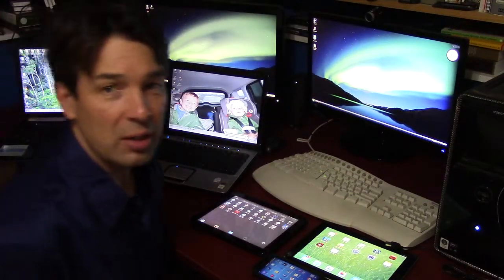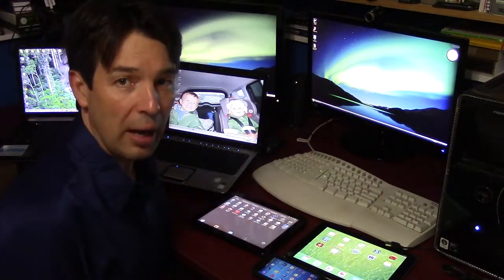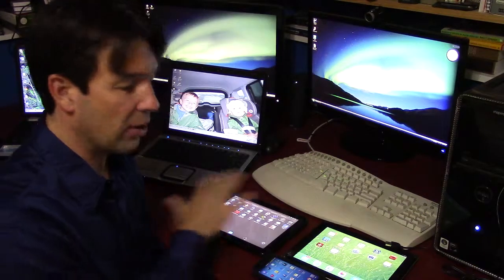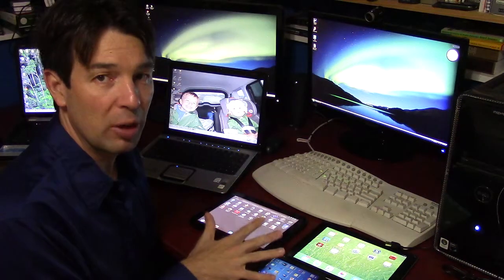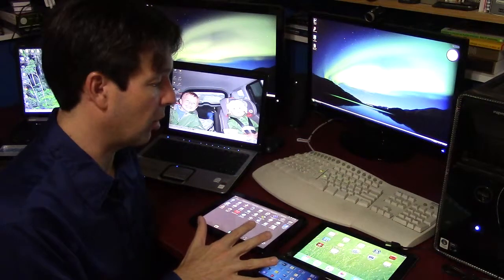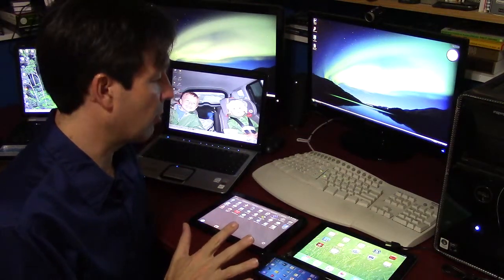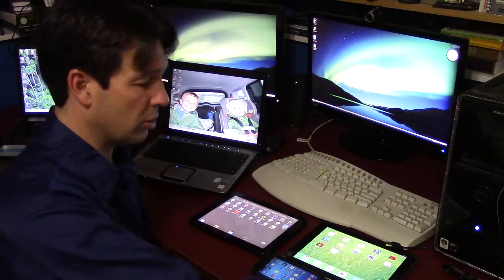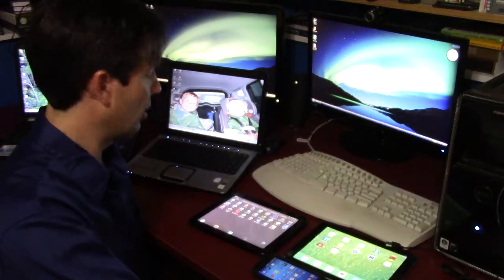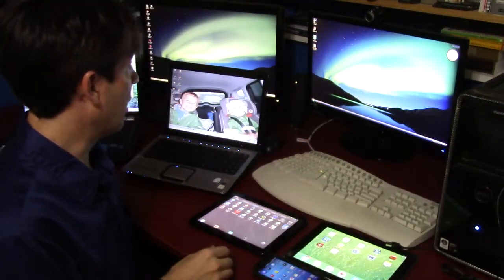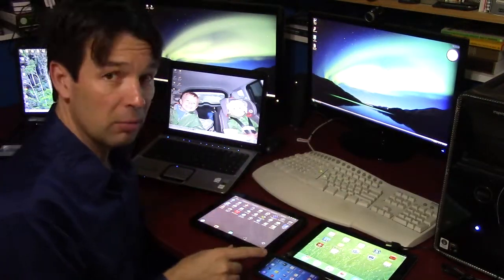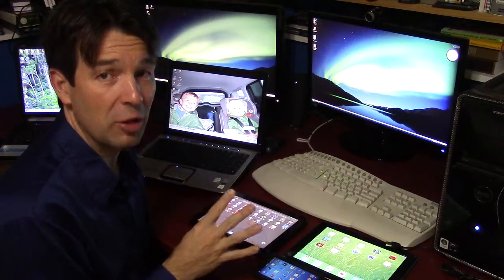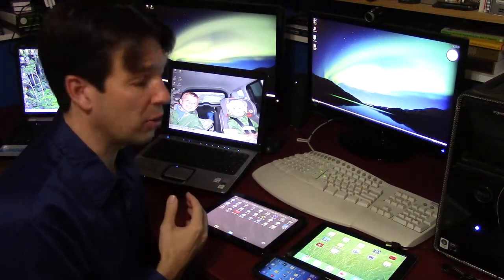There are other ways to get things into and out of a computer other than the various different input and output devices we've talked about. The input devices we've talked about are the keyboard, the mouse, the other pointing devices, the speaker, and the camera — those being the four major input devices that we use as individuals to put information into the computer.